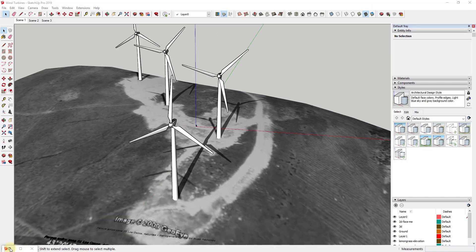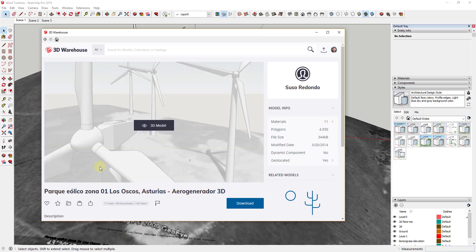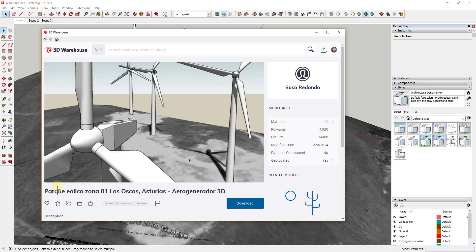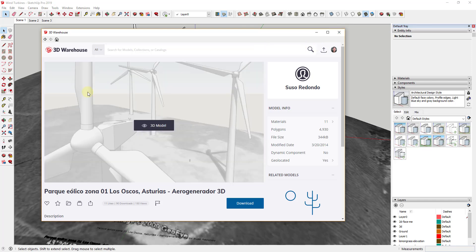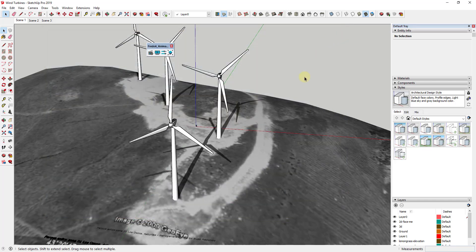Model credit for this particular model — I'm not sure if I can say this quite right — it's the Parque Iolico Zona 01 Los Oscos, Asturias. You can search for this inside of the 3D Warehouse; it's by Suso Redondo and you can download it and follow along. That's going to be the model I'm using for this particular video.